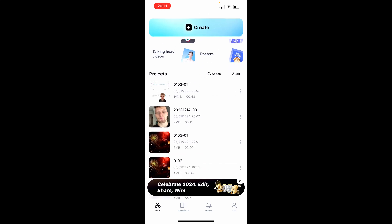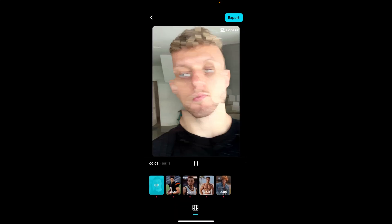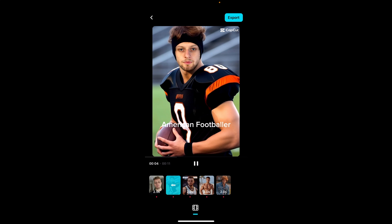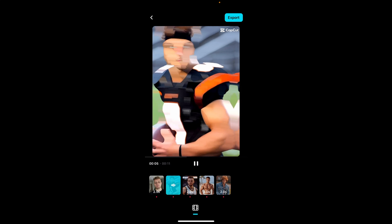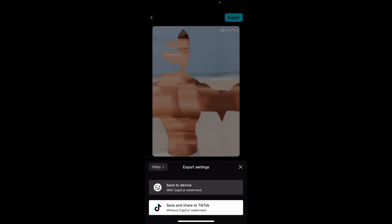So if you've used a template, you want to then go to the video and if you've used a template it will be very simple. You just have export in the top right which you can click on, and then you'll see here save and share to TikTok without CapCut watermark.